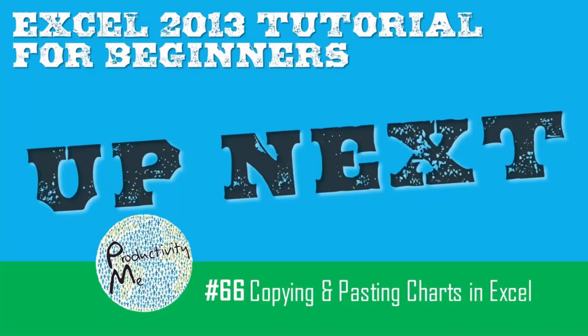In the next video we'll formally talk about how to copy and paste charts into Microsoft Excel. So join us for that next video and we'll see you again soon. Cheers!